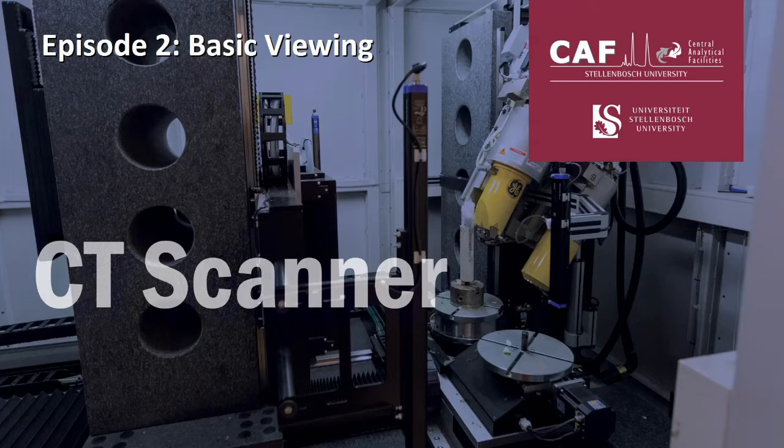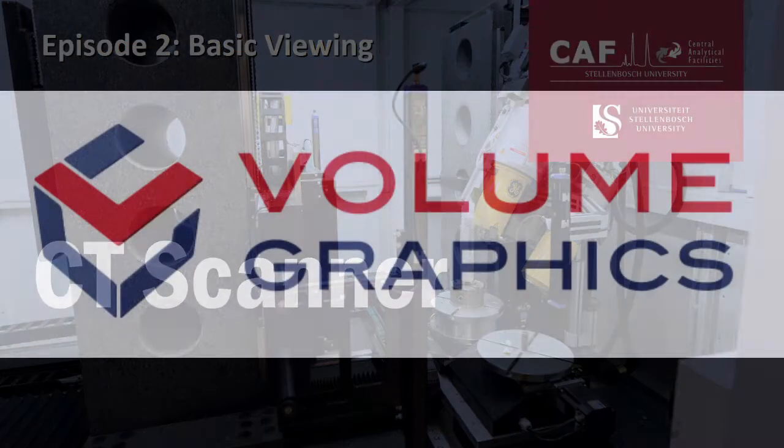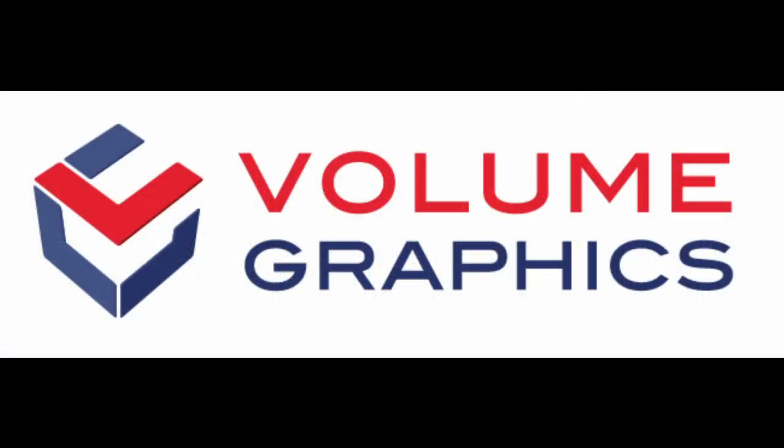Hi and welcome to the Stellenbosch CT scanner facility. This is the second video in our series to guide you through the process of viewing your CT data for the first time with Volume Graphics MyVGL.